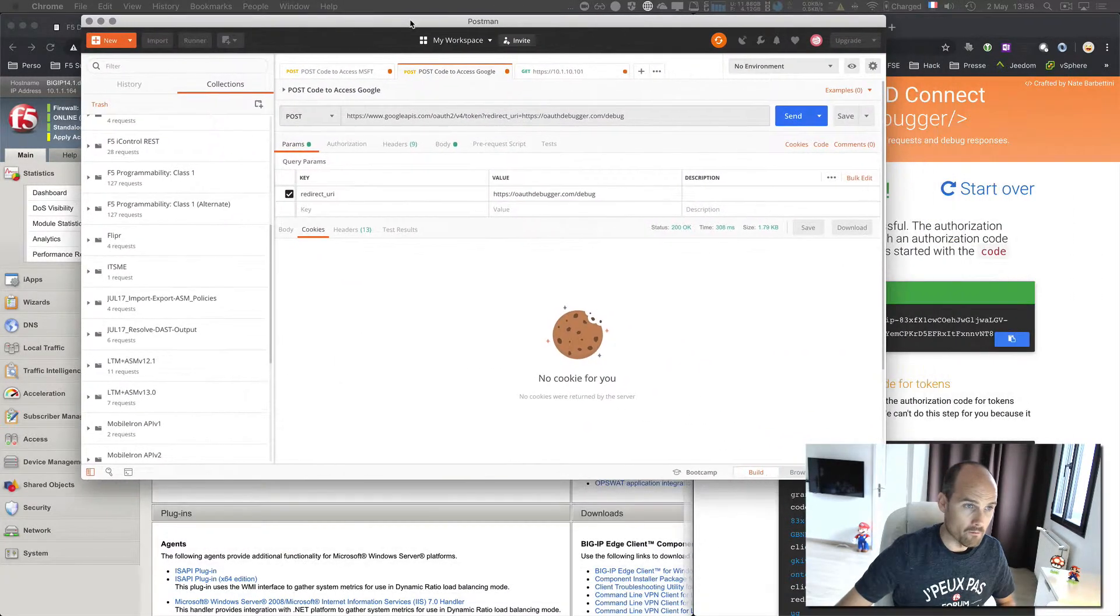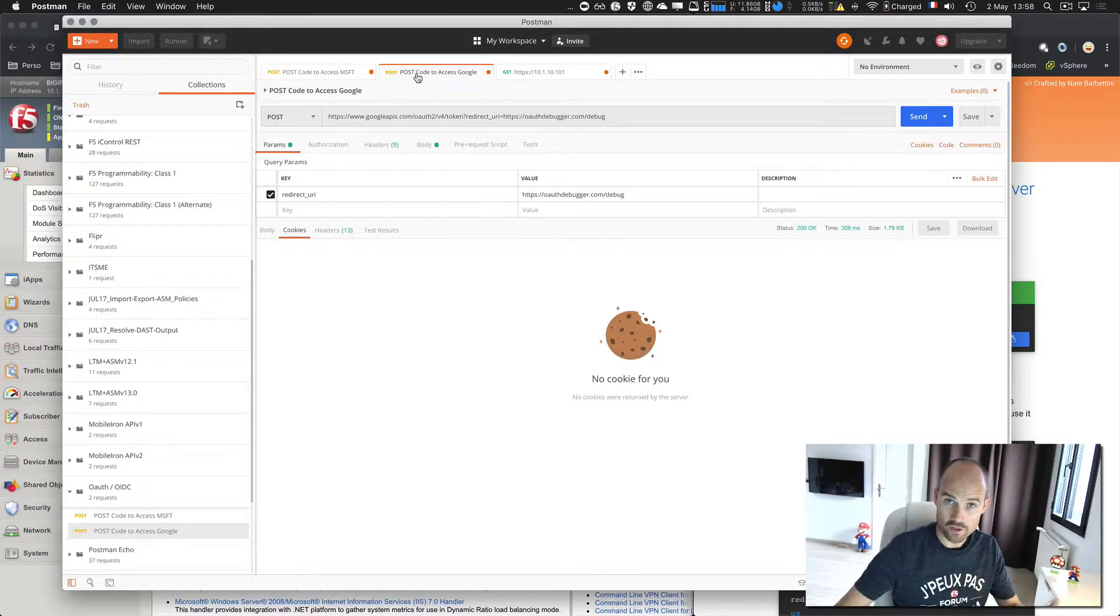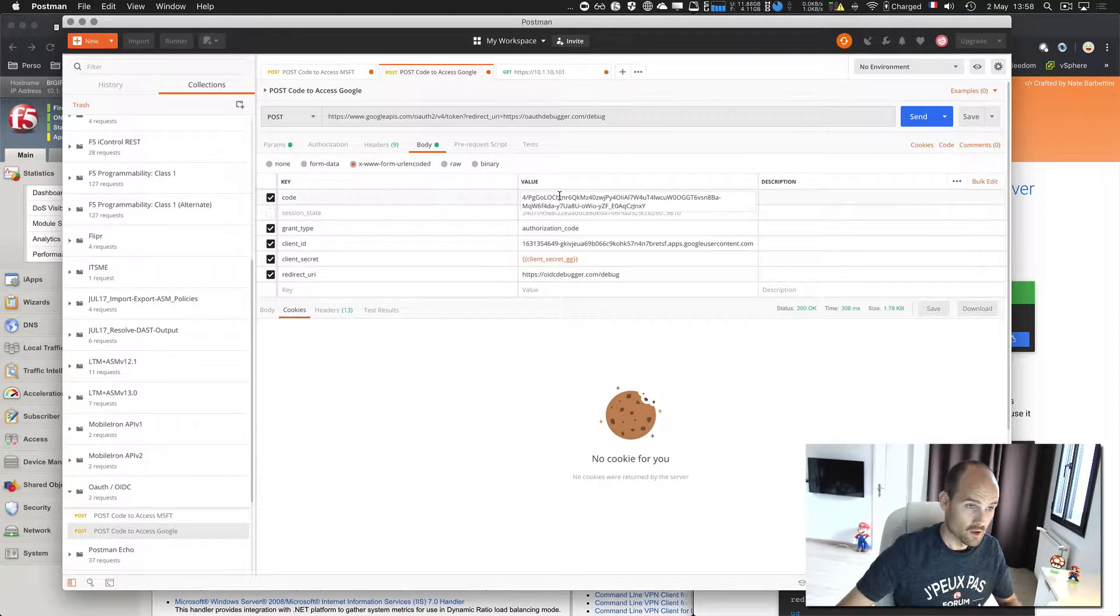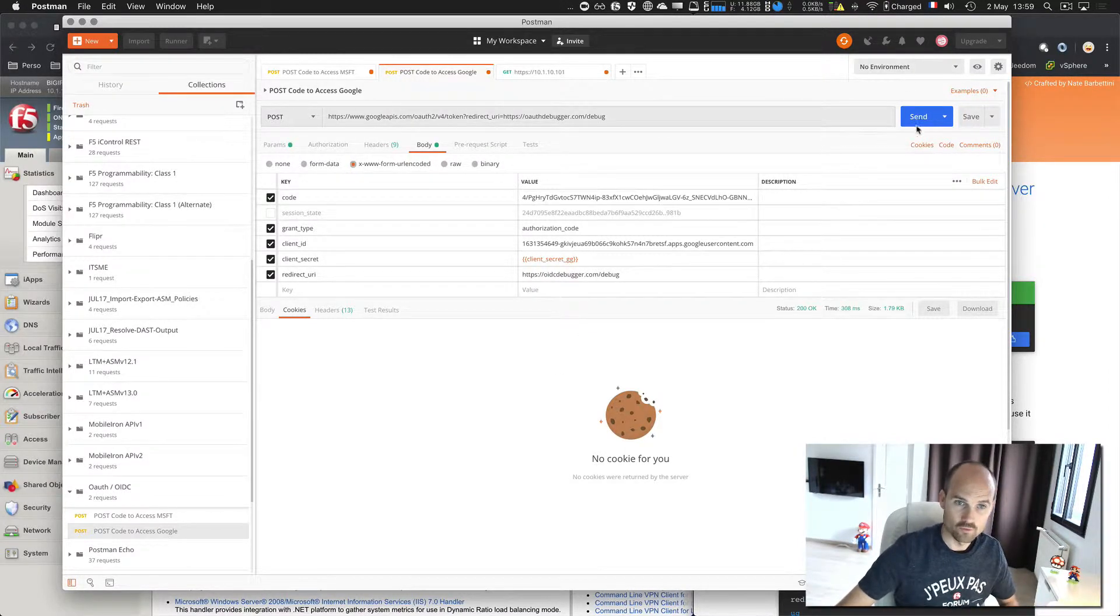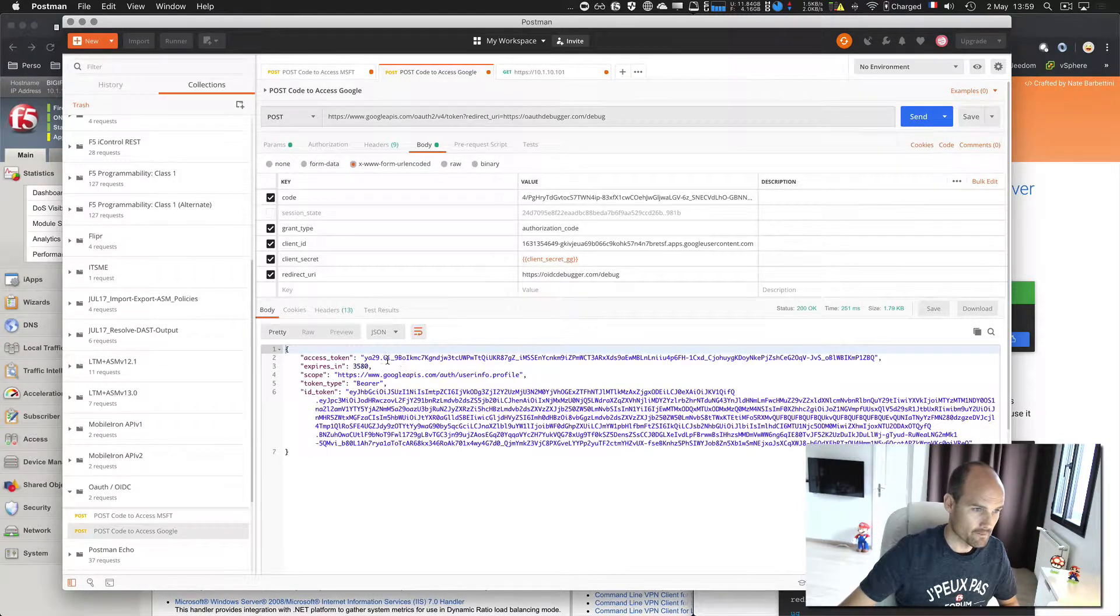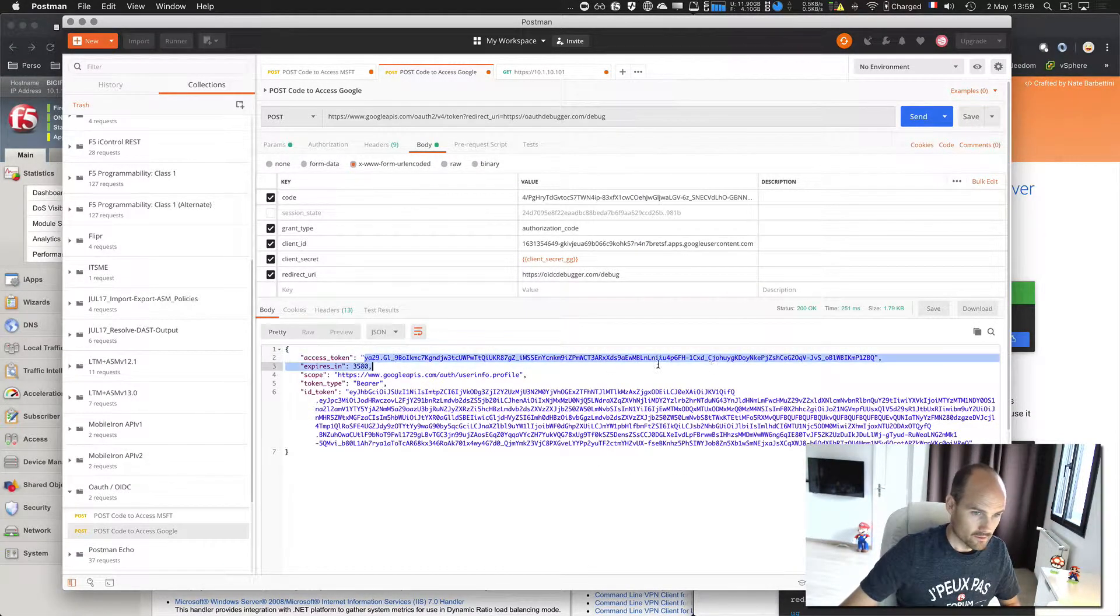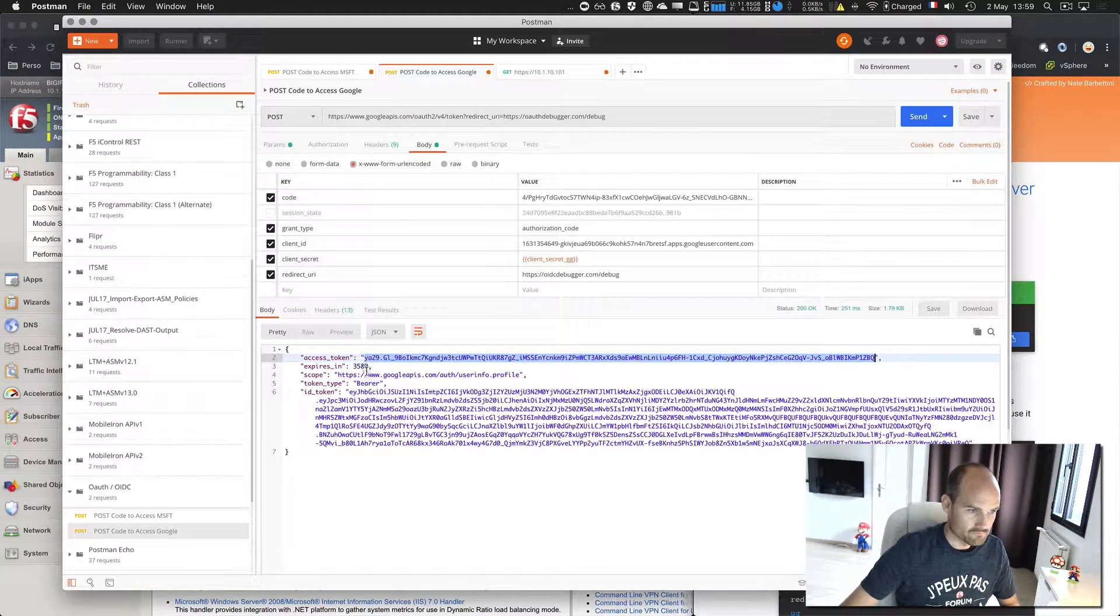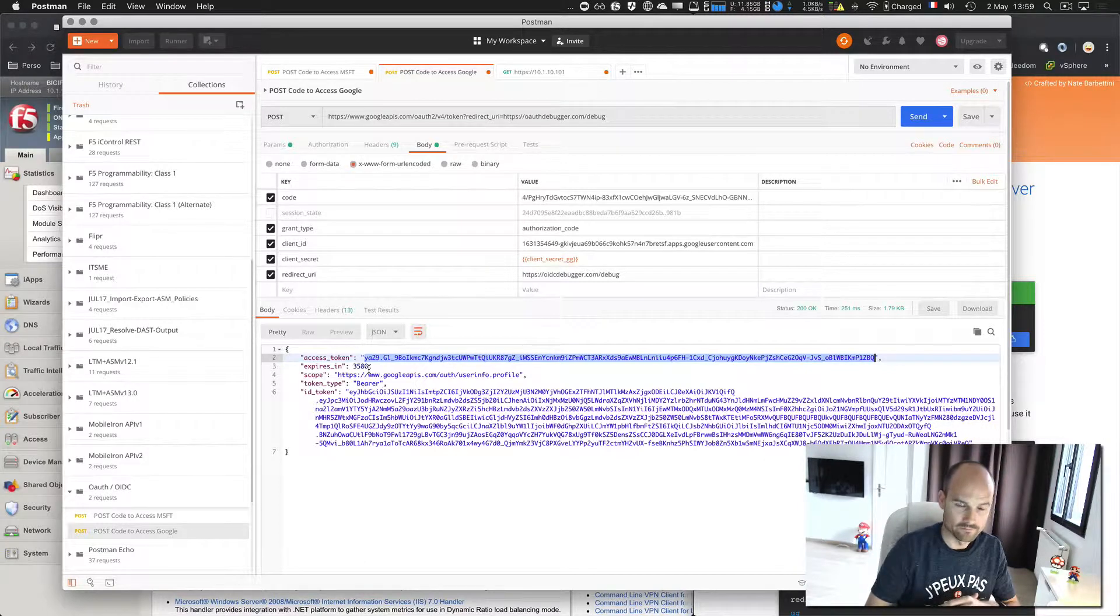Now my Postman will request to Google authorization server, request one access token for authorization. So now, perfect, I have an access token now, here.